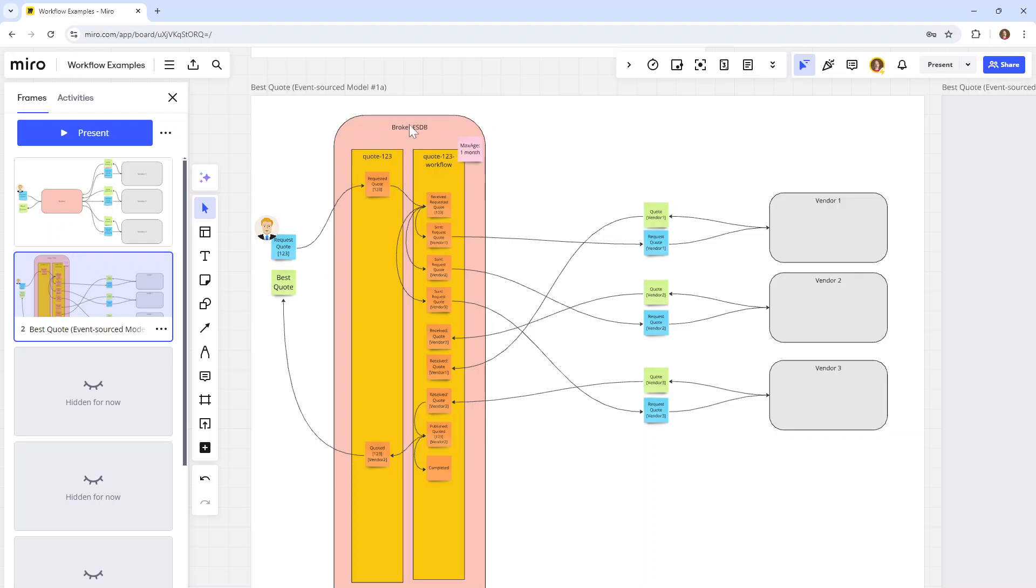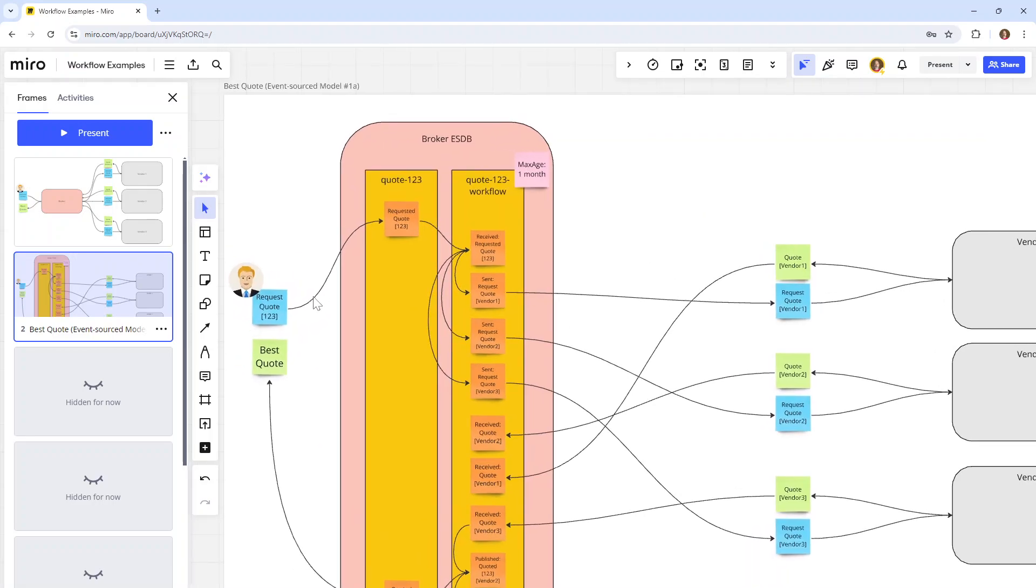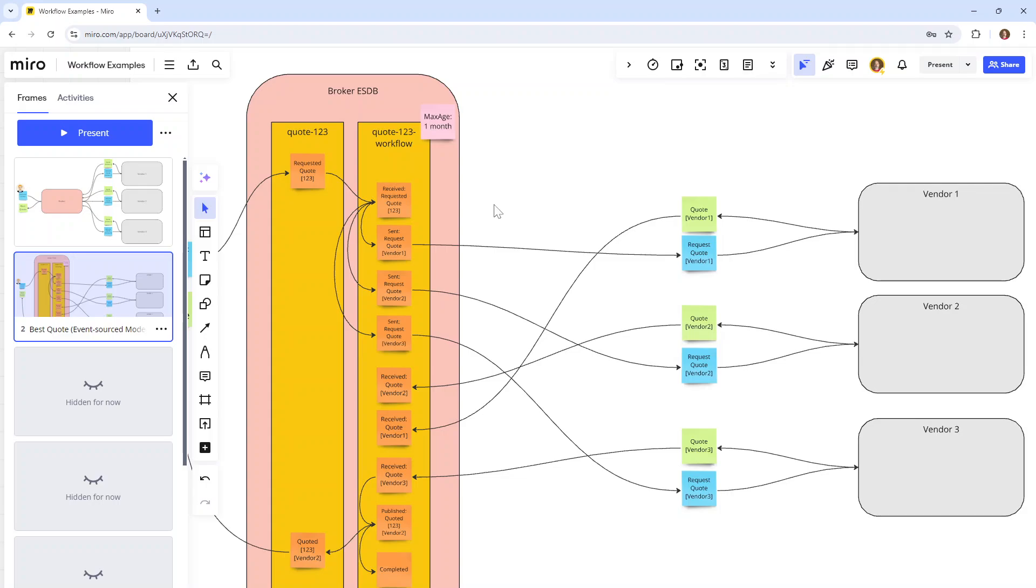We're looking at the Event Store DB instance of this particular broker. When somebody requests a quote, we turn around and within the specific quote stream, quote 123, we store an event called quote requested. In the background, that triggers a workflow specific to that quote which will take care of getting the best quote from these vendors. That workflow is initiated by the quote requested event and then decides to send out three quote requests to each of these vendors. Through some magic software, we make the calls to those vendors and the vendors respond to us.